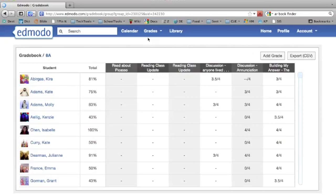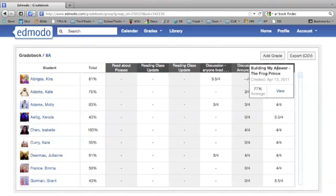Let's go back to the main page on the grade book. It also shows when you click on one of the assignments — it gives you a little information right here. It tells you what the average score for that assignment was for all your students who turned it in.